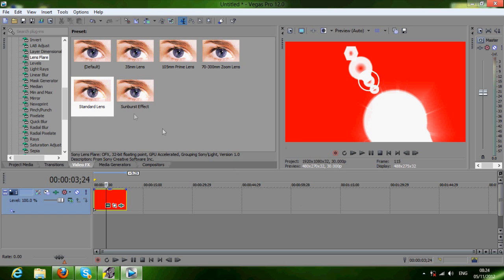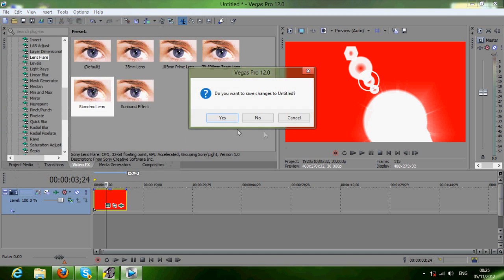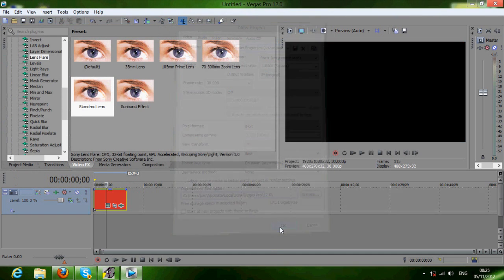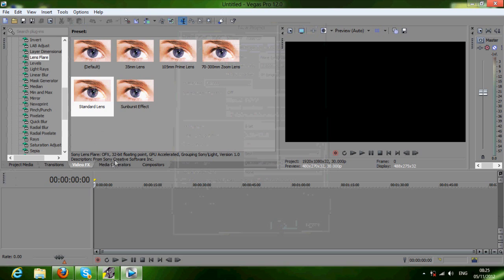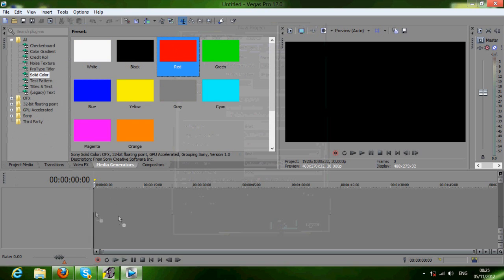Hey guys, I'm going to be doing a tutorial on animation. Animation means moving, so if you want to make a moving object, I'll show you how. You're going to import your video in.